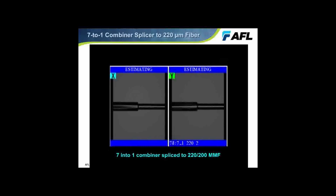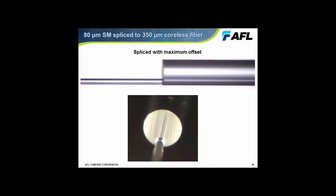Another unusual example needed for a particular customer's sensor project was to splice an 80-micron fiber to a 350-micron coreless pure silica fiber with a very large offset. The customer needed this for a sensor application, and subsequently they were going to splice another fiber to that same end face. Some of these operations can be very tricky, but if we control our heating power and our alignments just right, they're achievable.